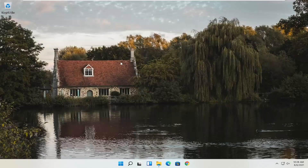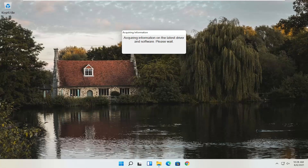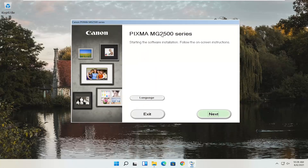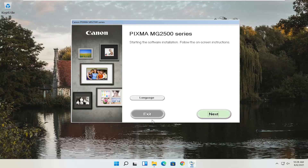Close out of the other window and give it a moment to begin. You'll see the Pixma MG2500 series listed — you can swap this out with any other Canon printer name you're installing. This starts the software installation; follow the on-screen instructions. If you need to change the language, select the language button. Once ready, select Next.